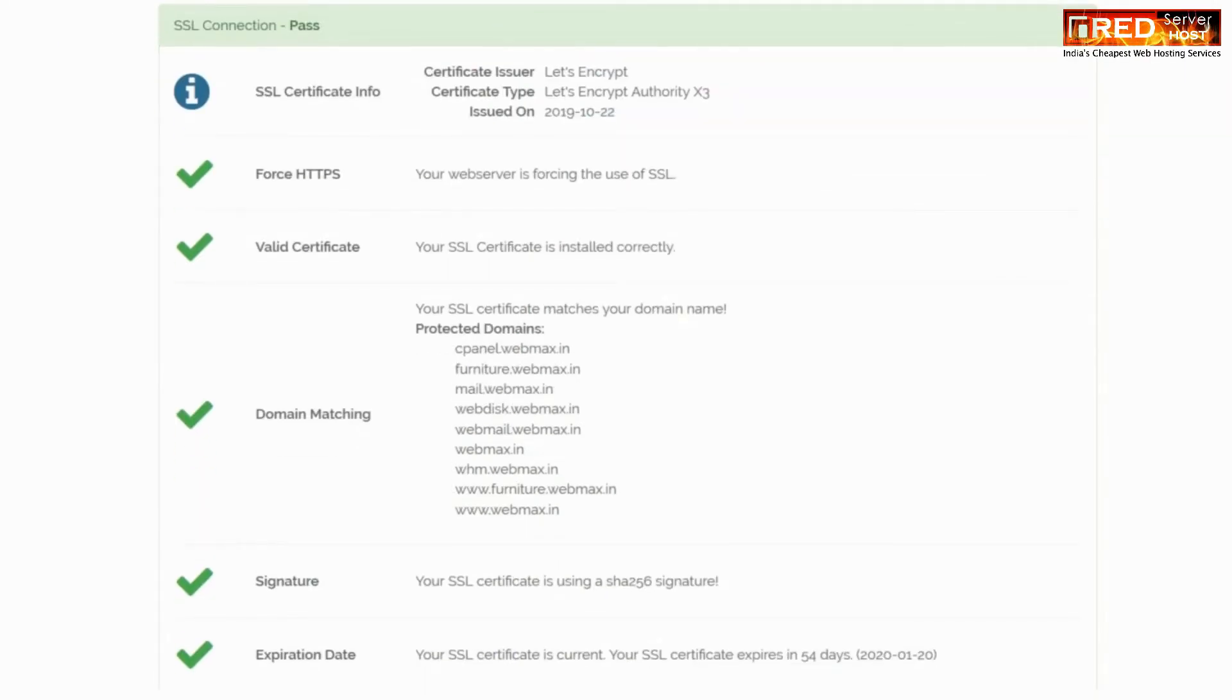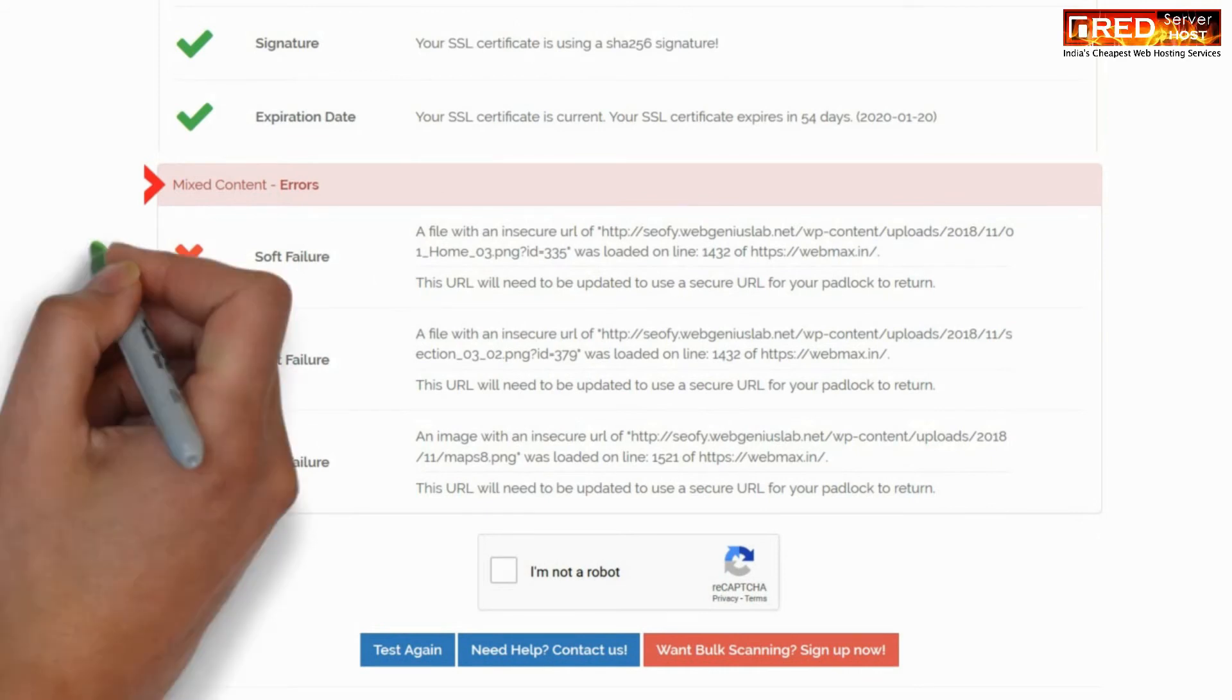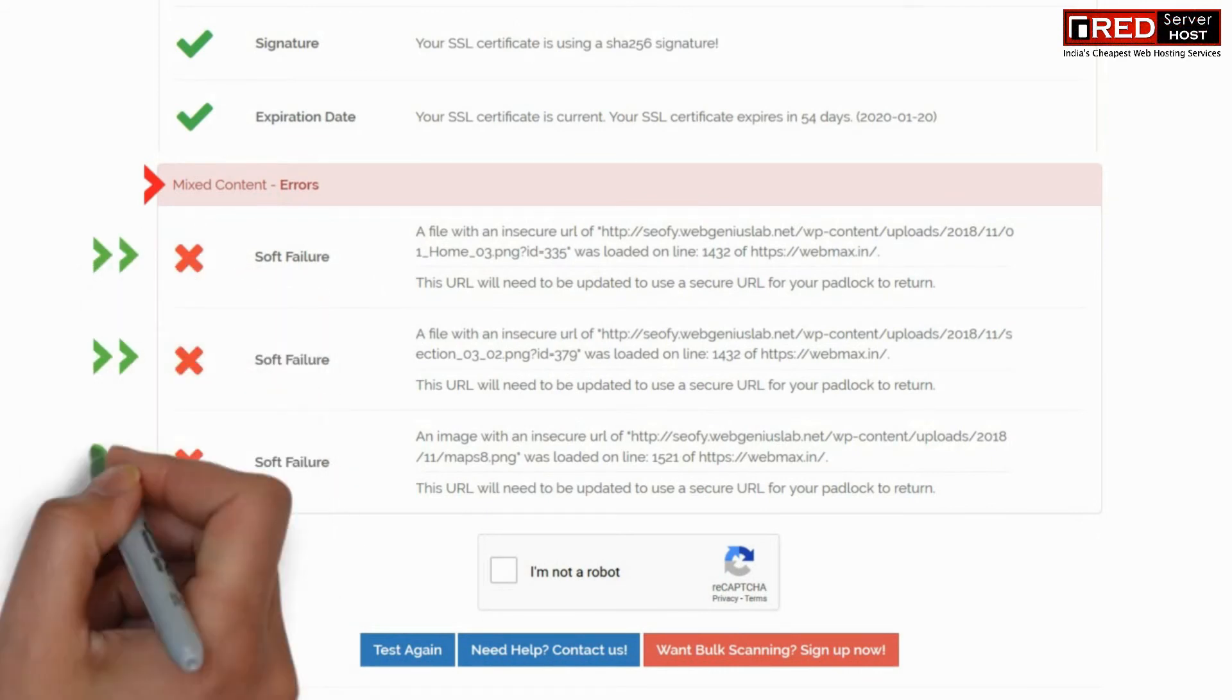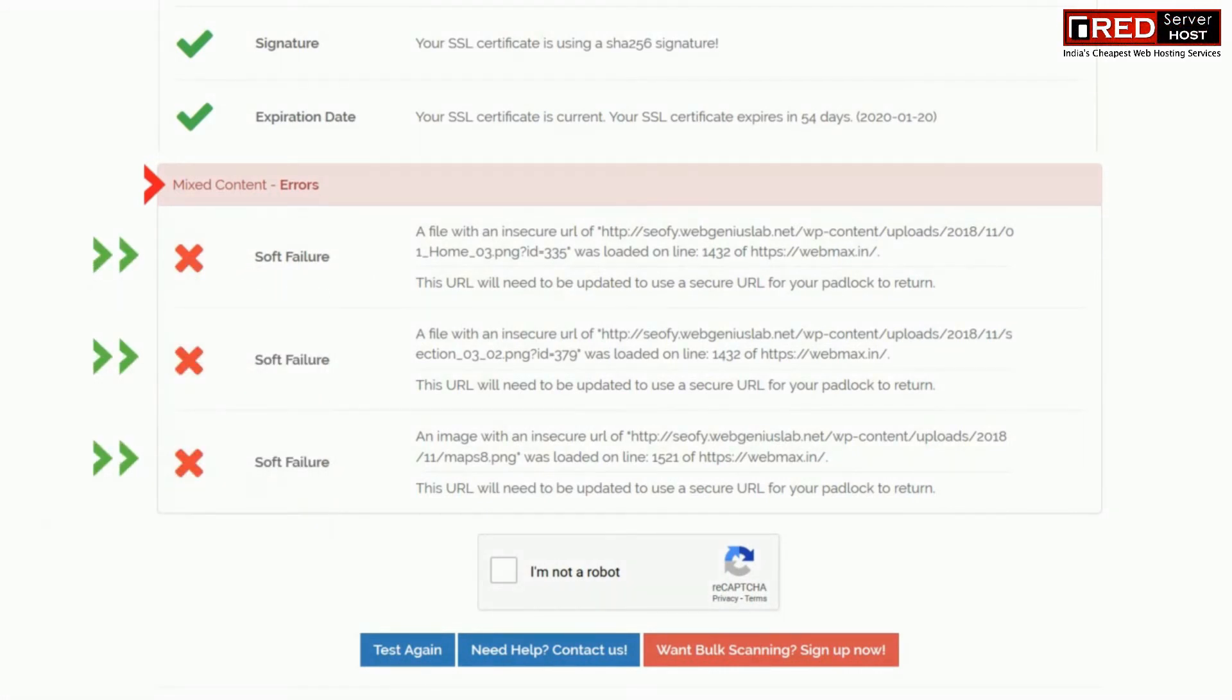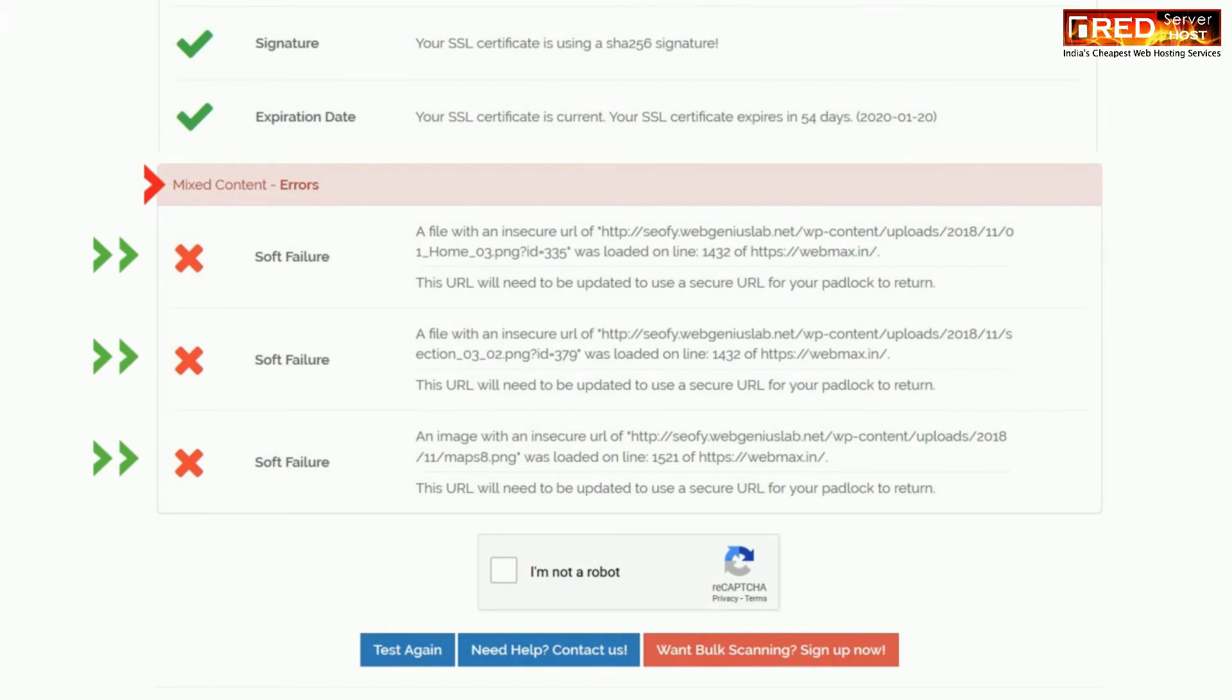You will find that some of the links are not secured with SSL. These links are actually third-party links which are not under your domain name. Here you can see that a third-party URL is present, that is webgeniuslab.net. This URL is not hosted in your server. You have no control of SSL installed into this URL.